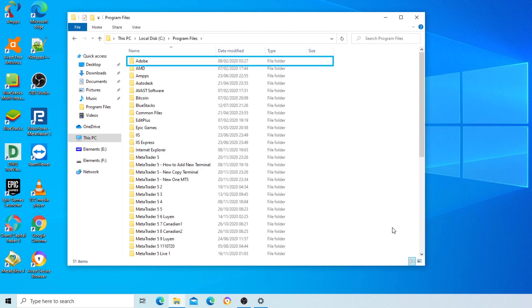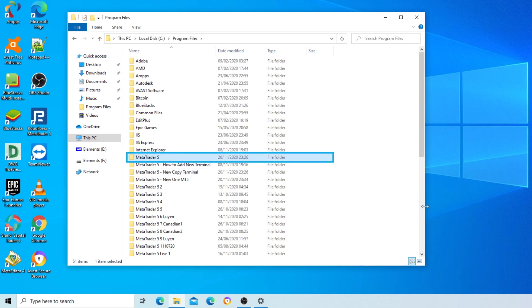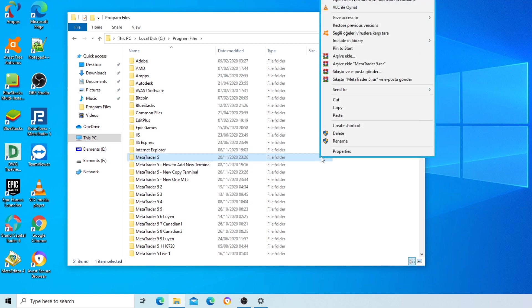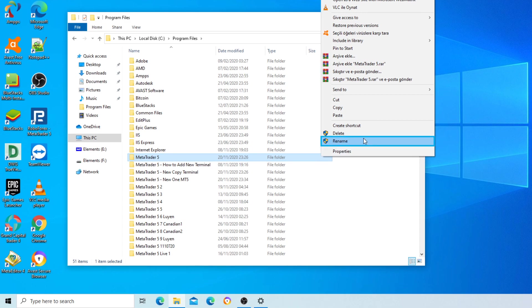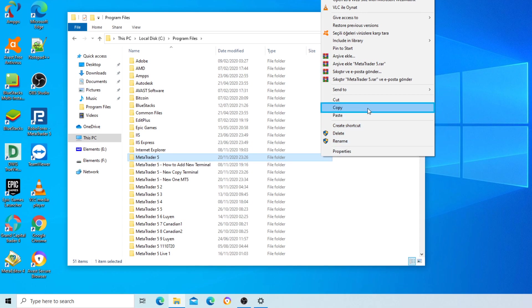Items view table has 28 rows. MetaTrader 5, 14 of 28, selected. Context menu opened. Copy menu item selected, menu key C.